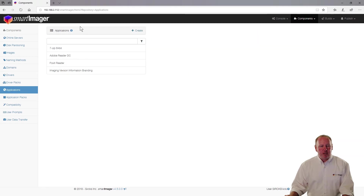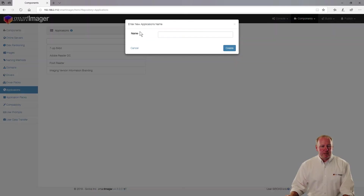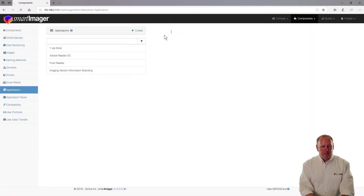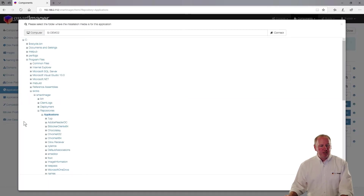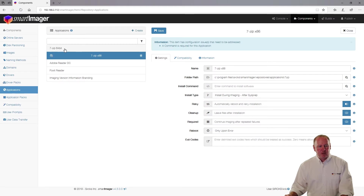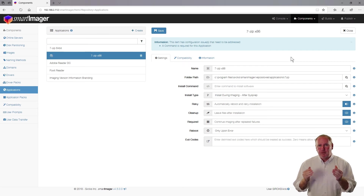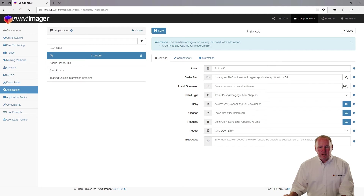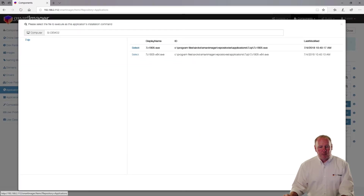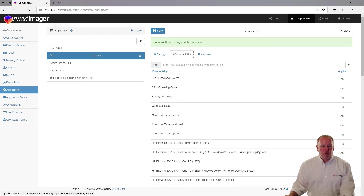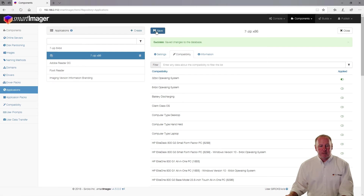Now I'll create a new 7-zip entry for a 32-bit operating system. I click Create, type '7-zip 32-bit', choose the 7-zip directory for the folder path, and select the 32-bit binary in the install command with a forward slash capital S. It's okay to reference the same repository directory twice, but you cannot reference two different repositories with the same name, because Windows won't allow two different folders with the same name under the same directory. I set compatibility to 32-bit operating systems and click Save.